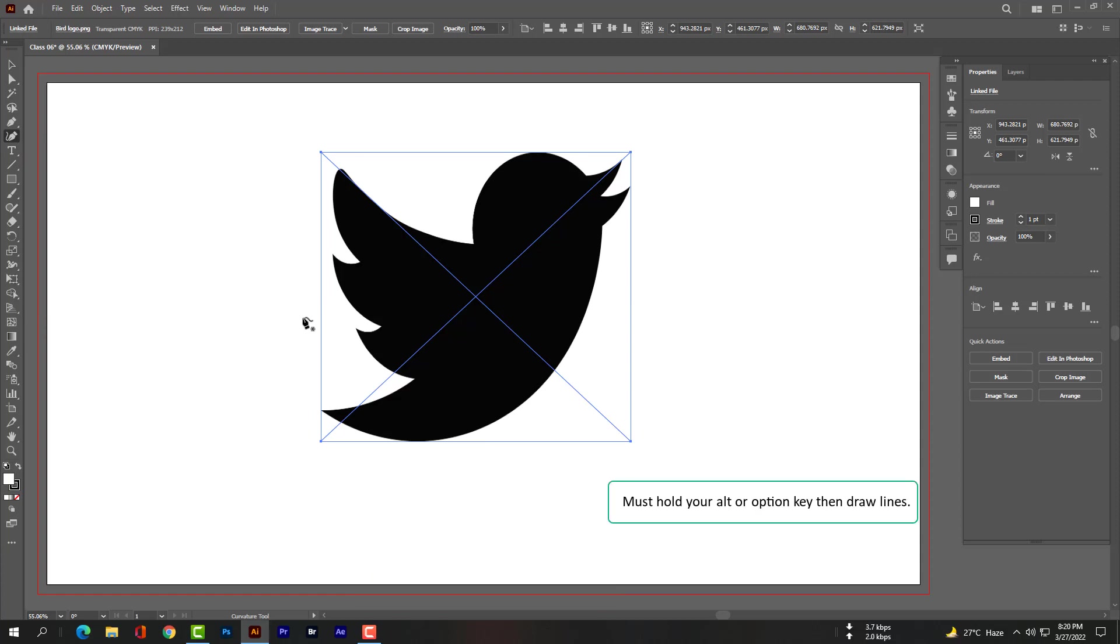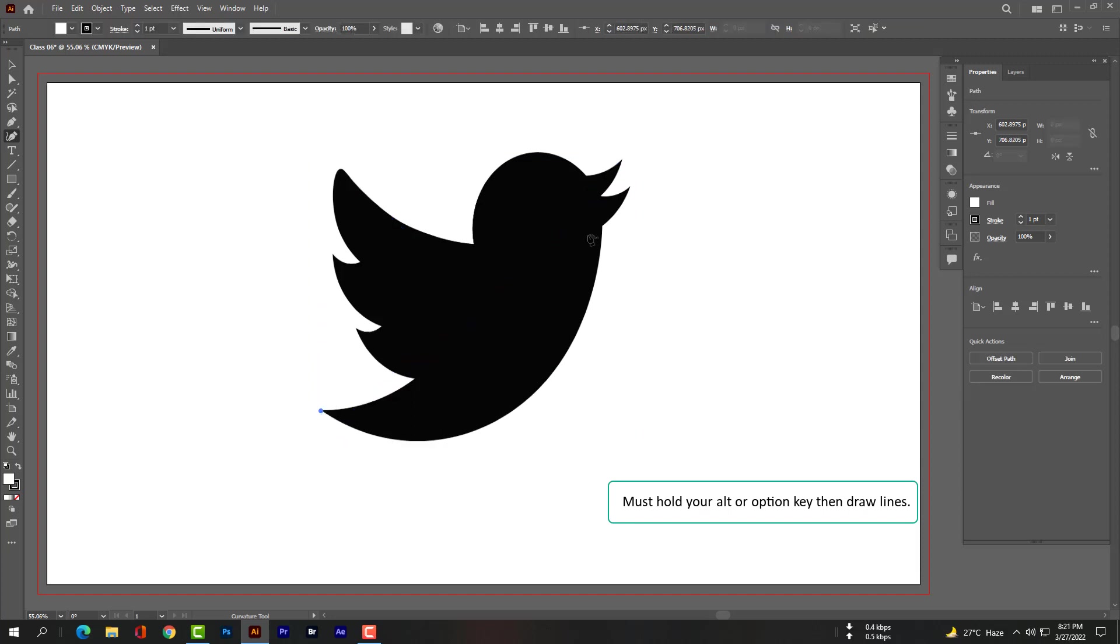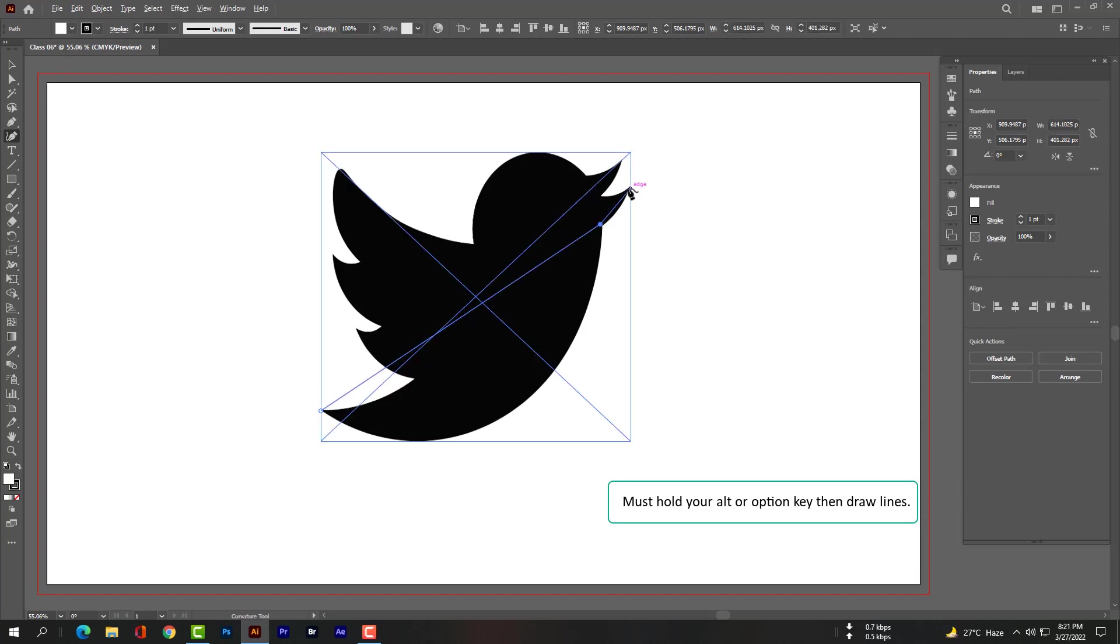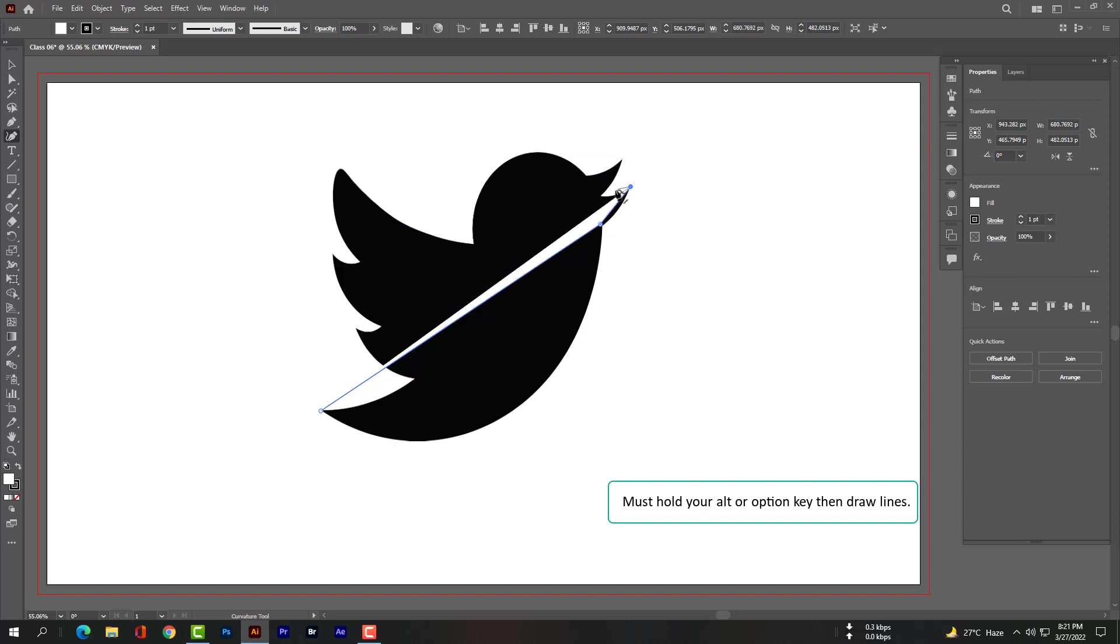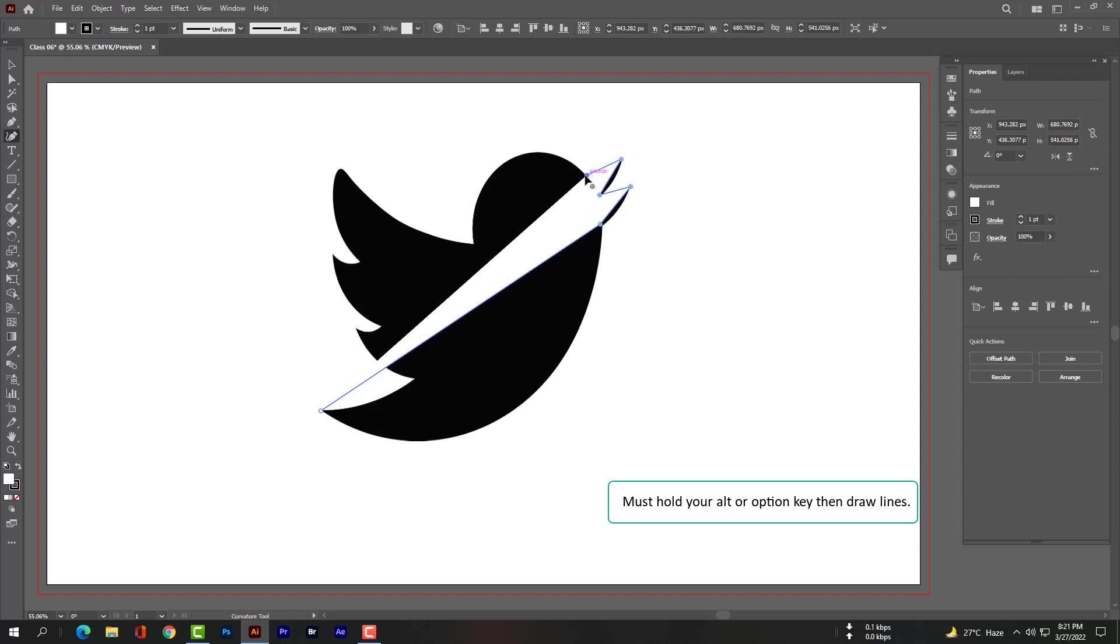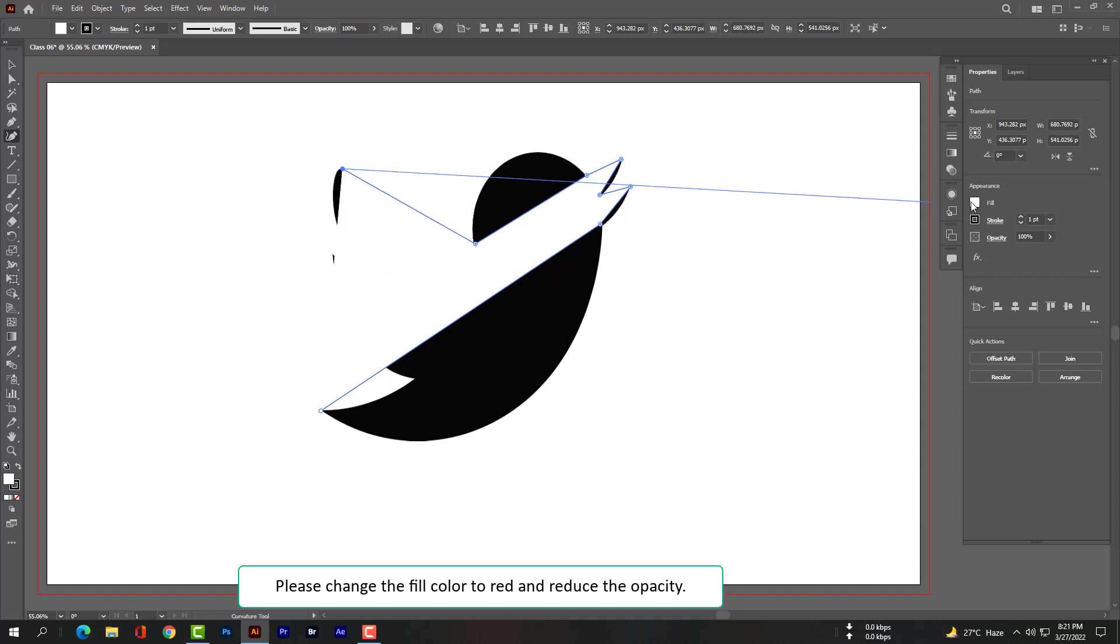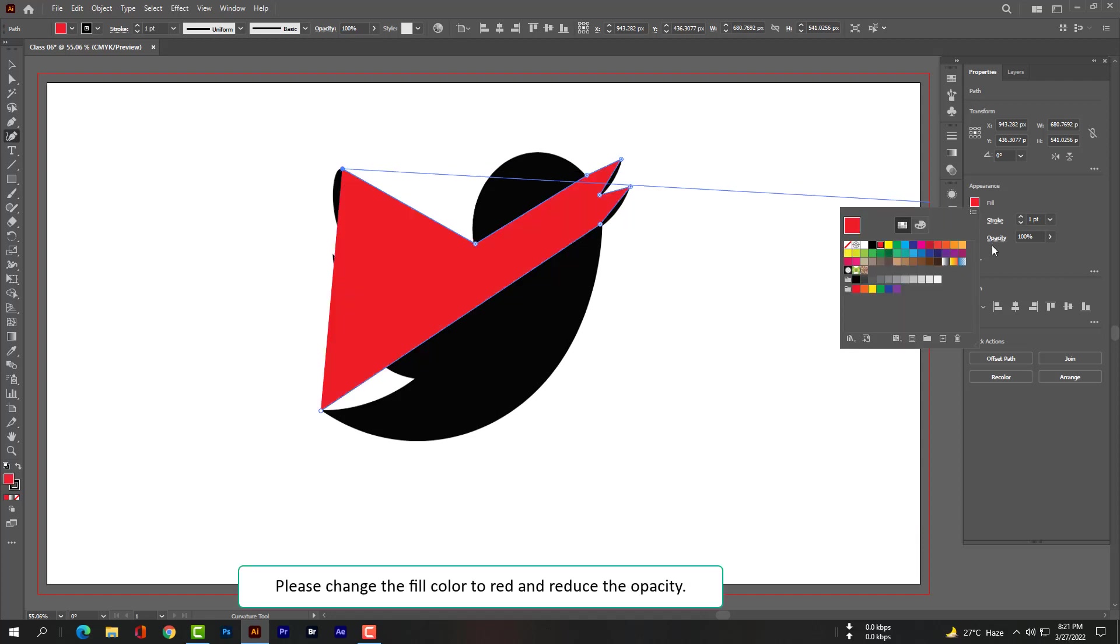Now must hold your alt or option key, then draw lines. Please follow my every step. Please change the fill color to red and reduce the opacity.